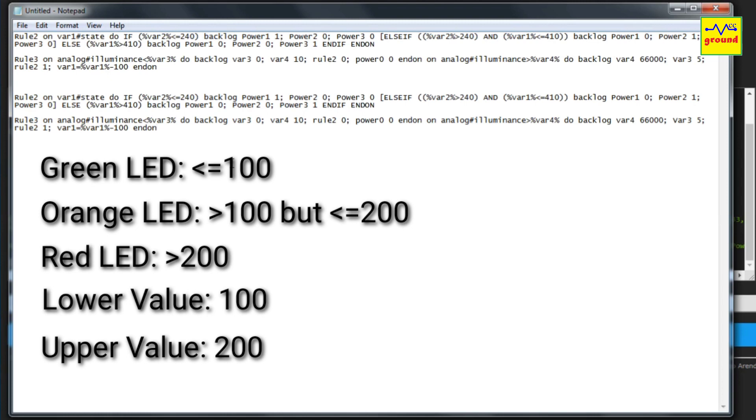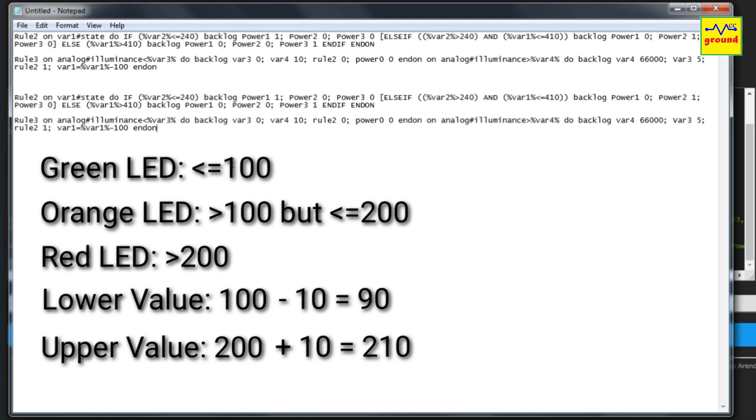In these two values you need to subtract 10 from the lower value and add 10 to the upper value. Why? Because we have designed the rules in such a way so that they only trigger when the sensor value changes by a minimum of 10 points up or down and not upon every minor change.